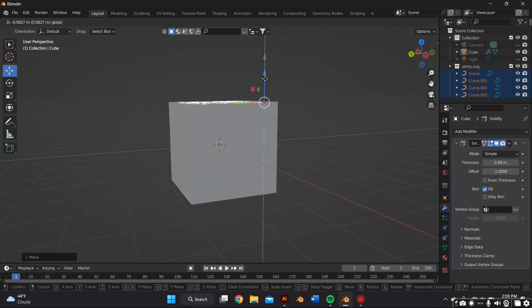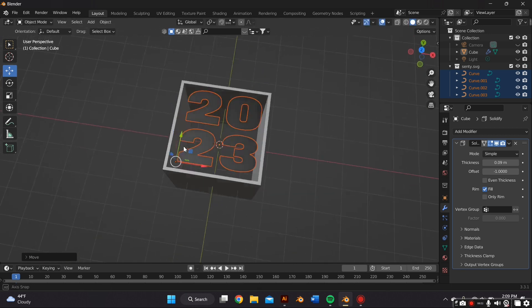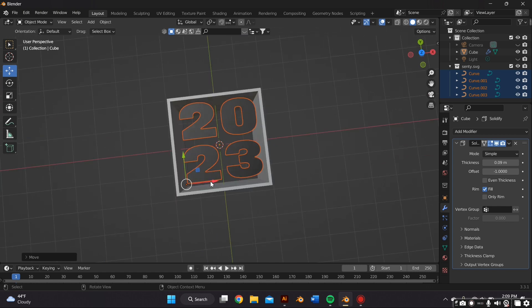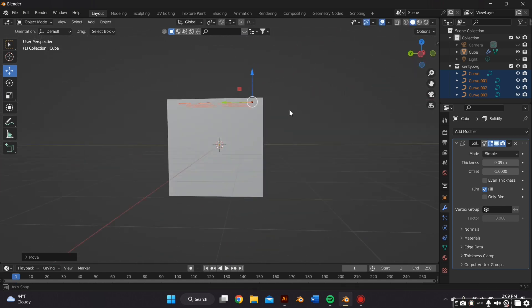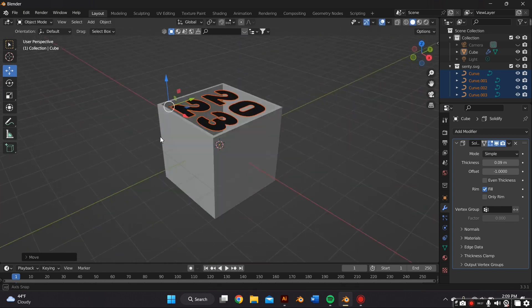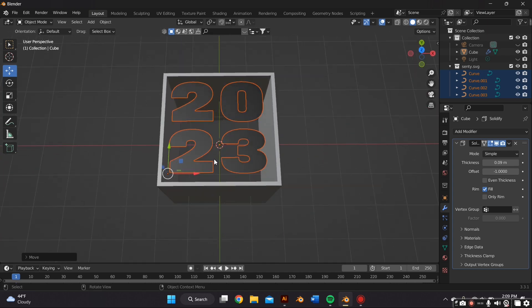And then after I've got the thickness I want, I'm going to go ahead and add the text within the cube and just adjust it if I need to.